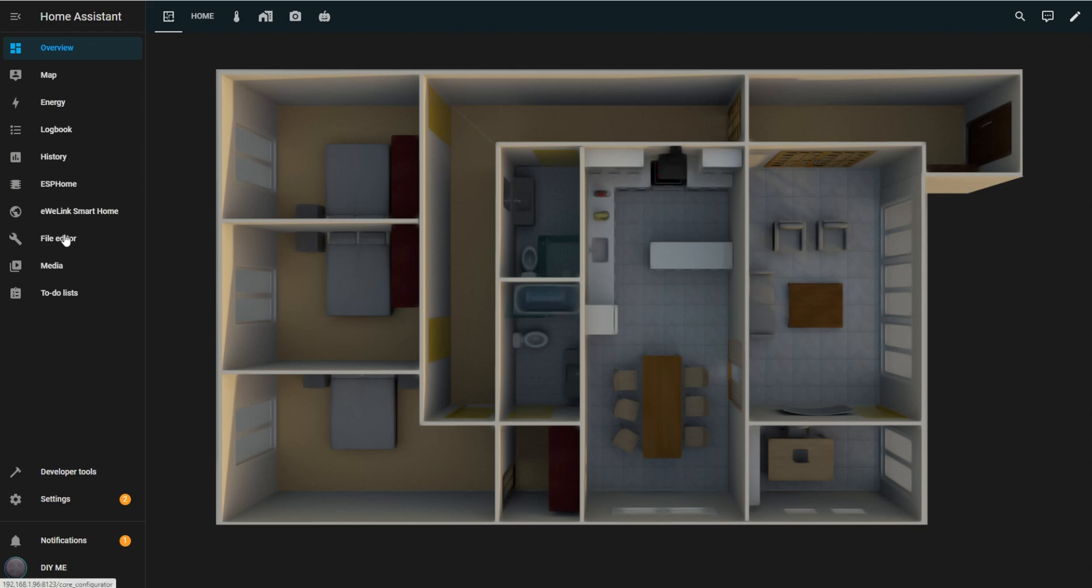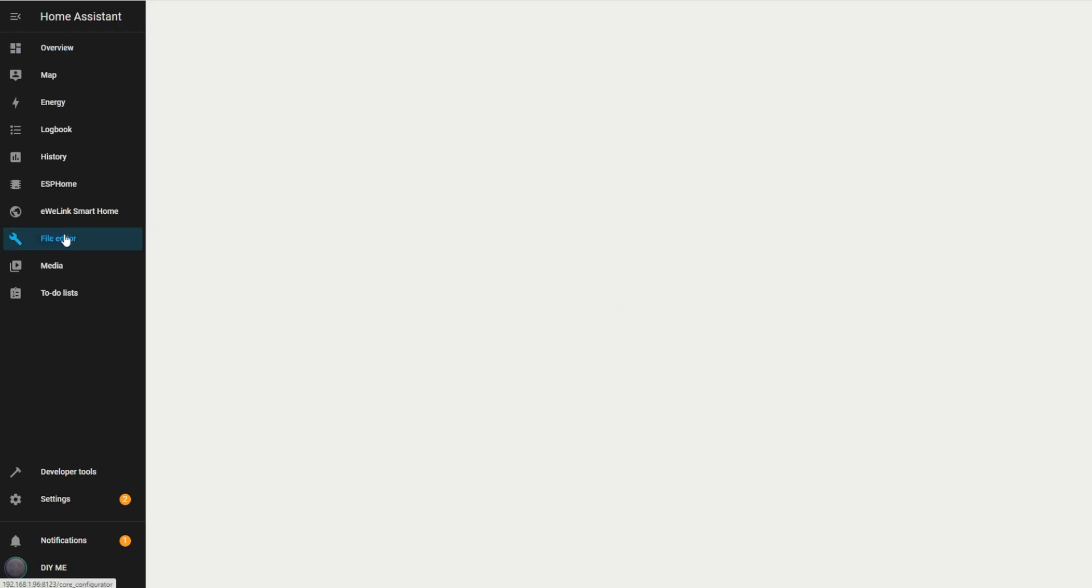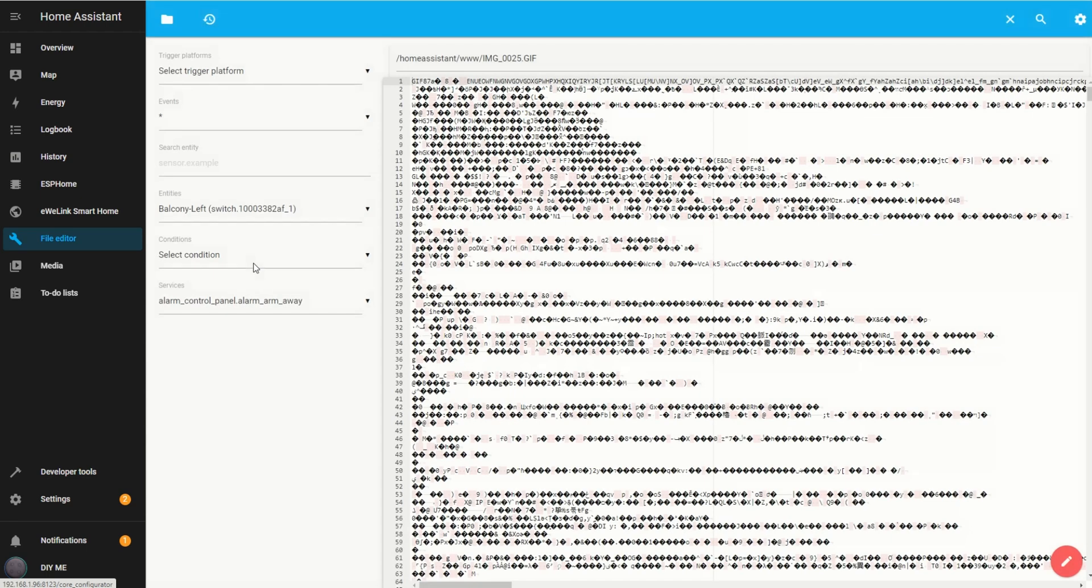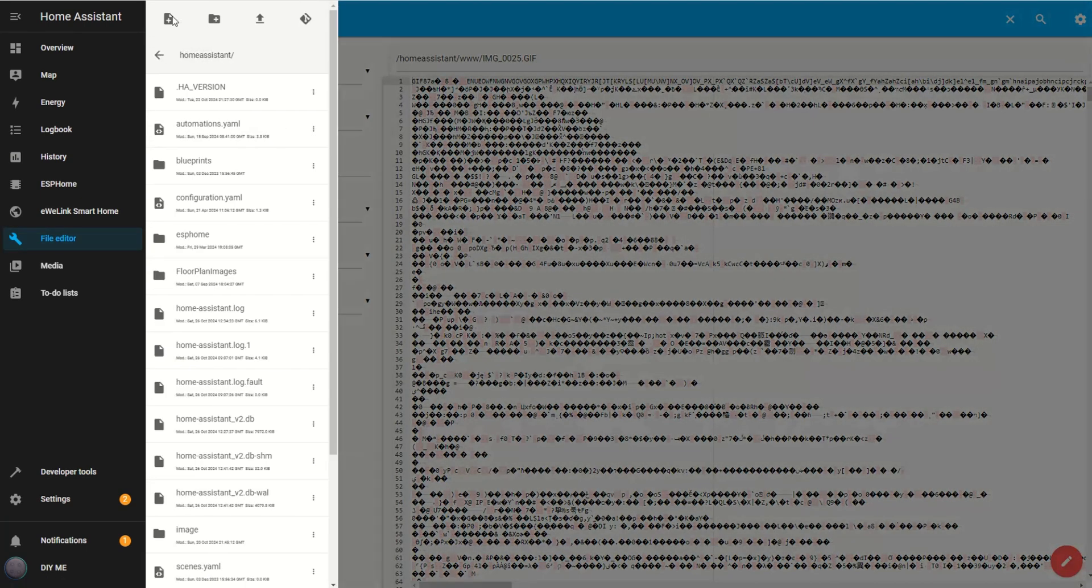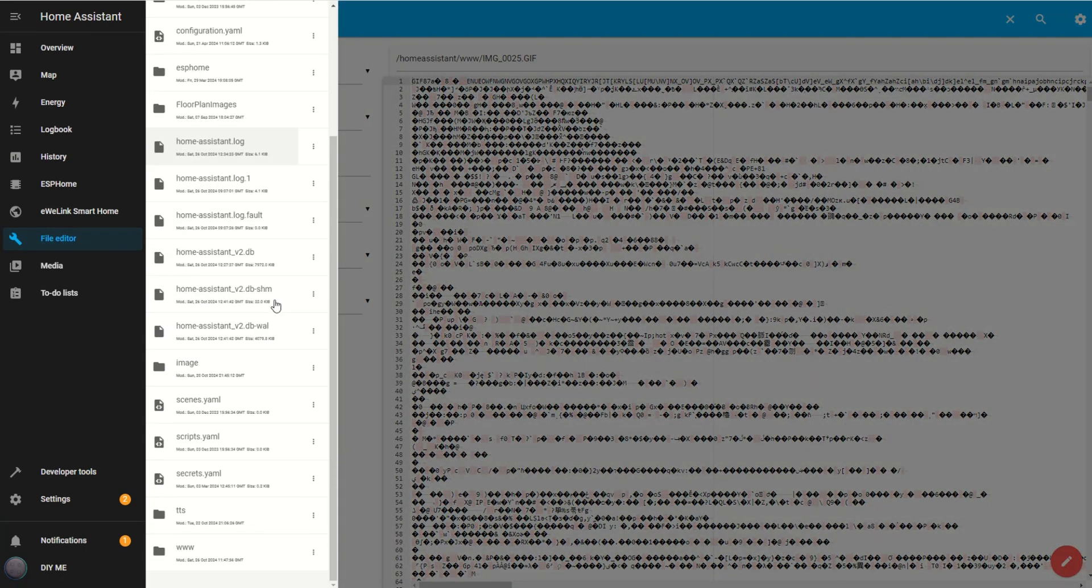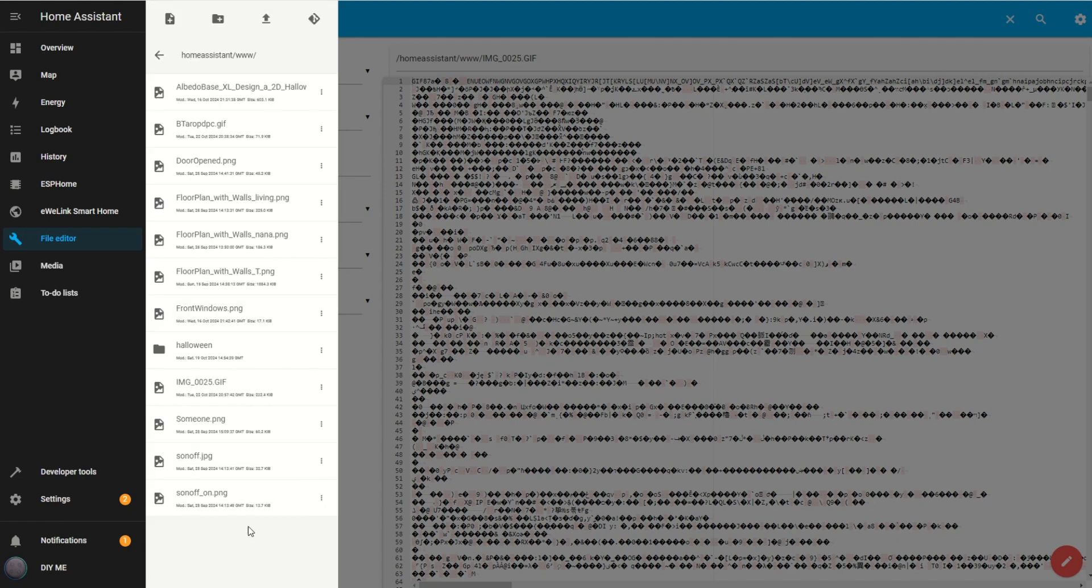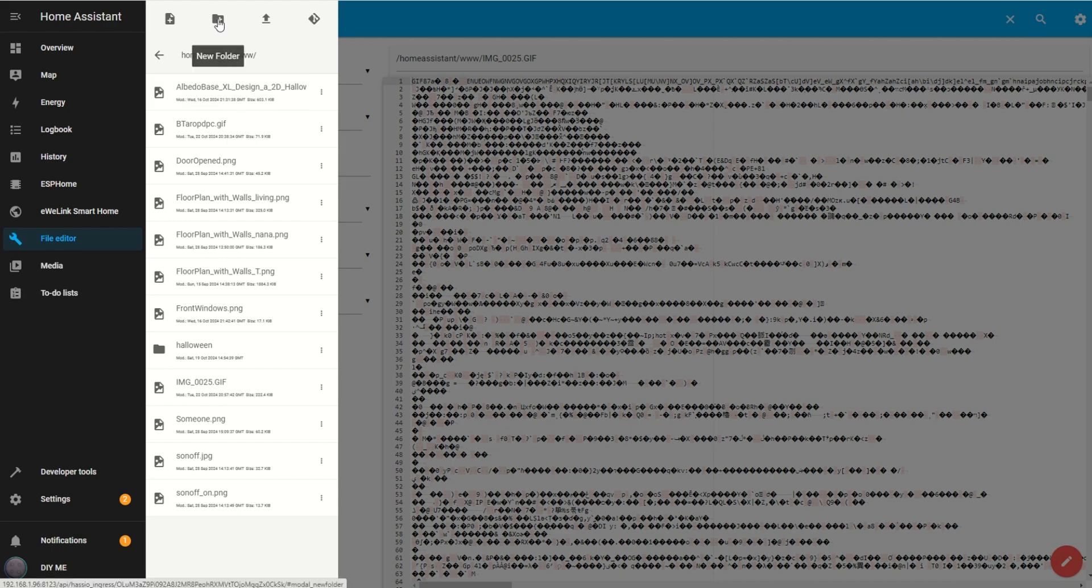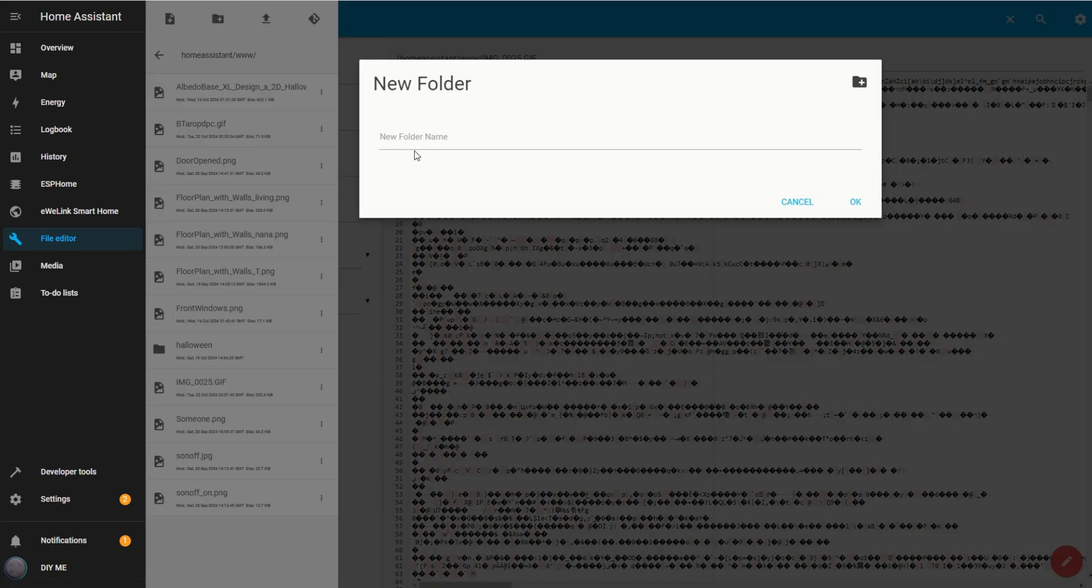First, I'll create a new folder to organize all the images we'll need. Open the file editor, click on the folder icon, and scroll down to the www folder. Then, click the Create New Folder icon, name it Multiple Light, and click OK.